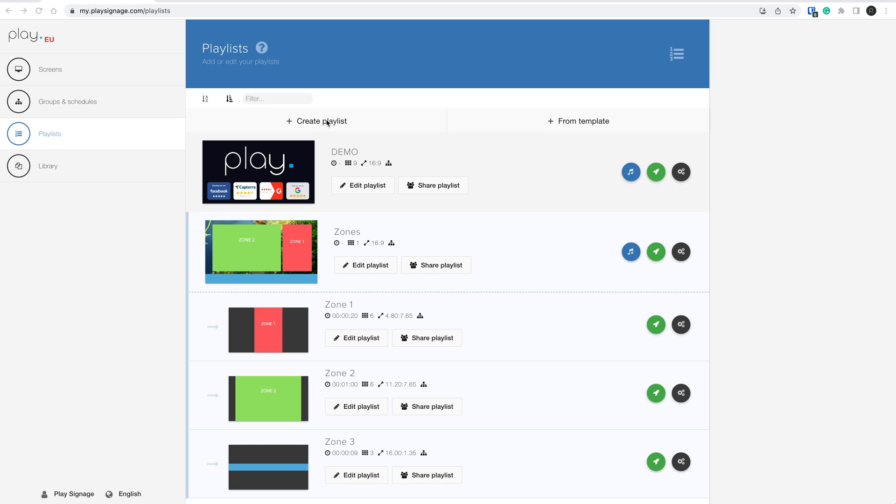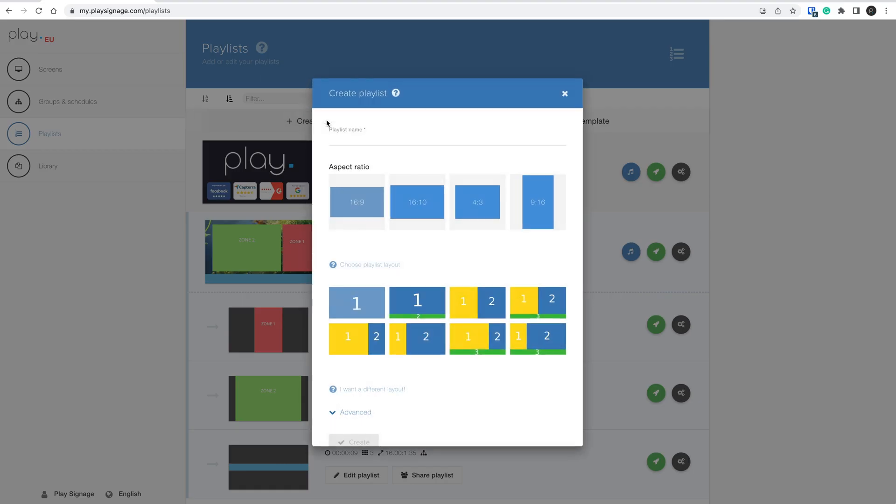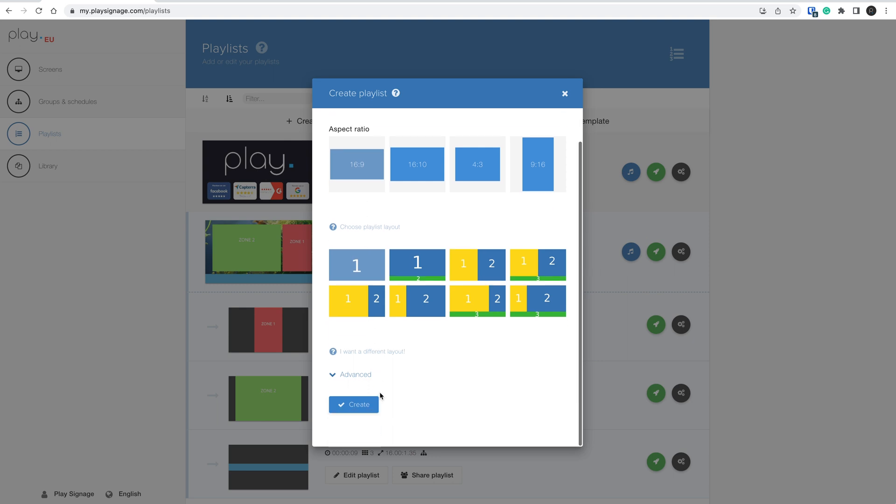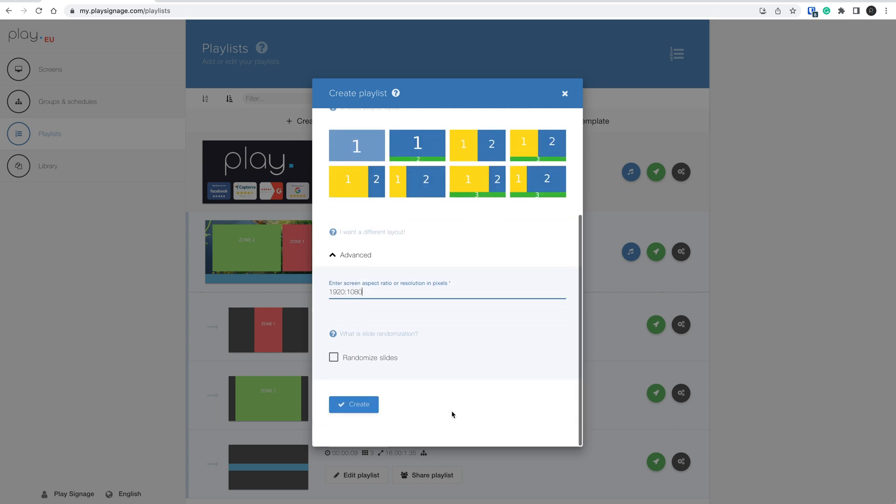Let's start by adding a new playlist. This playlist will be my master. And since I am creating content for an HD screen, I will set the resolution to 1920x1080. Then click Create.